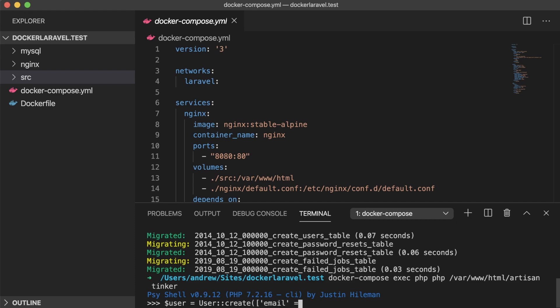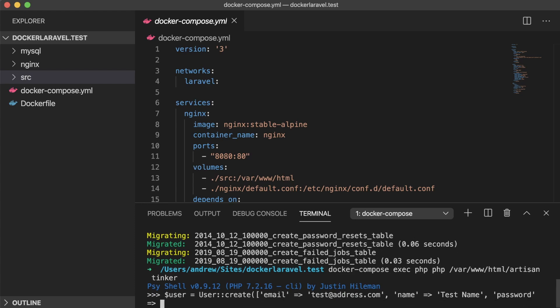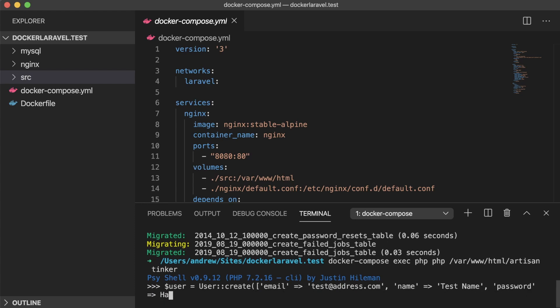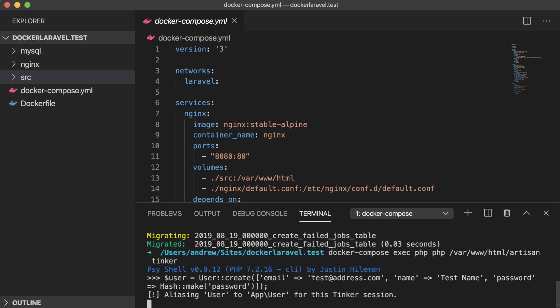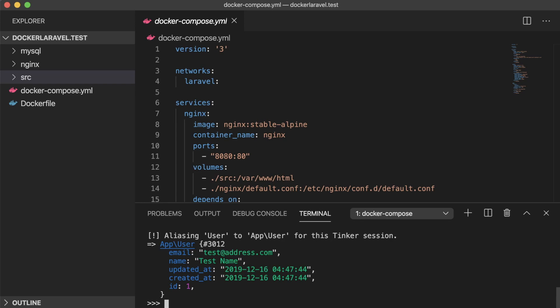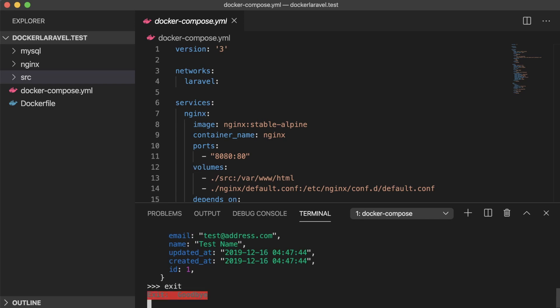I'm going to create a test user in this with some basic credentials. Alright, now that we have a test application up with a dummy user in our database, let's see how we can get into it.